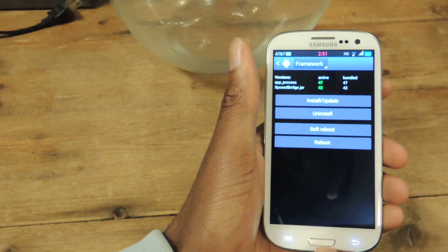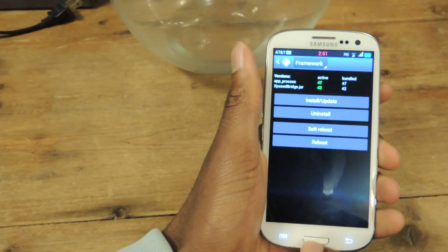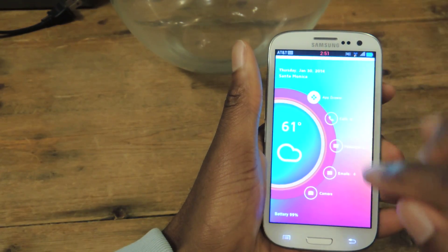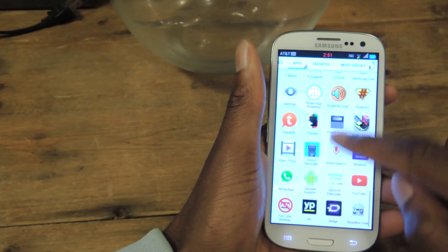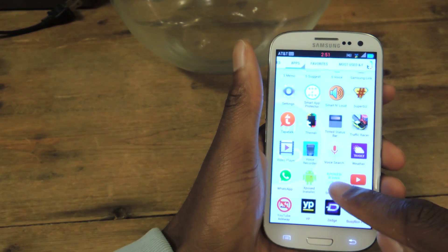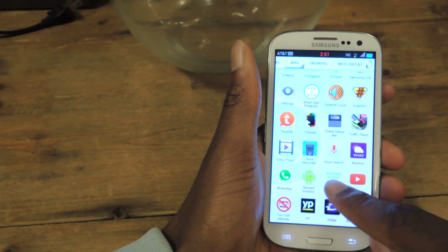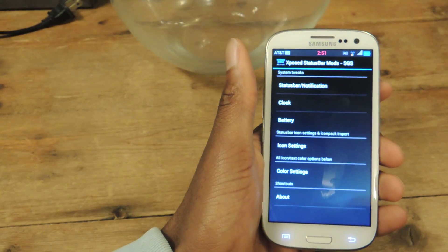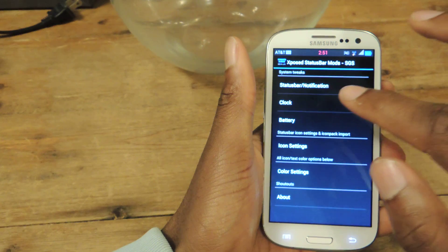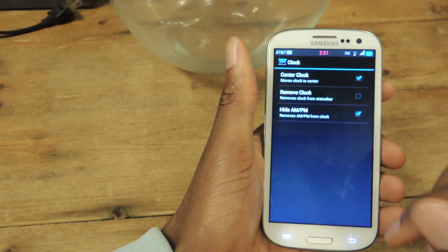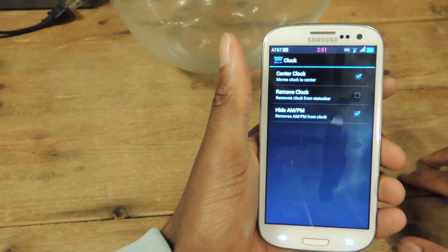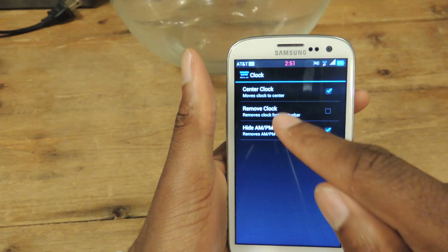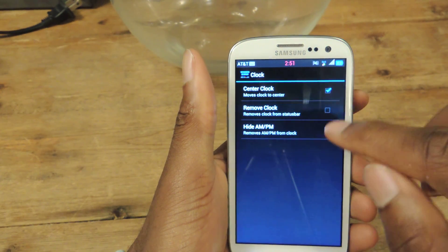Then we go to framework, or you can just restart your device and soft reboot. Once that's done we can actually jump into the app. Just go to my app drawer — it's right here, Xposed Status Bar installer — and here you can change things about your status bar. As you can see, my clock is centered.